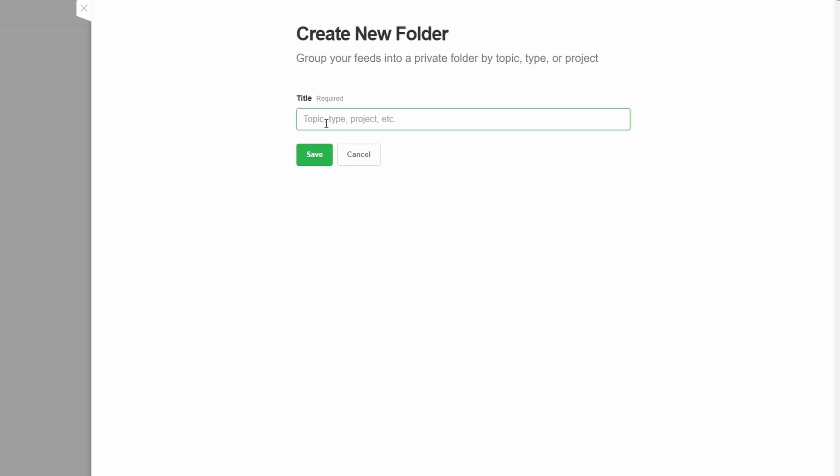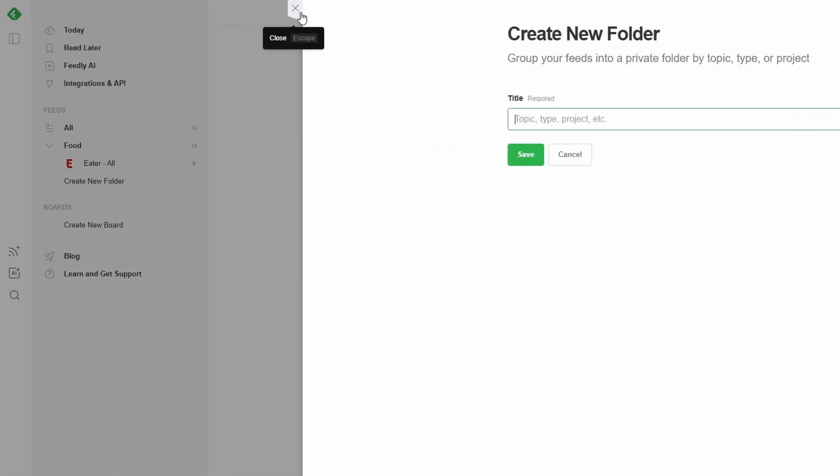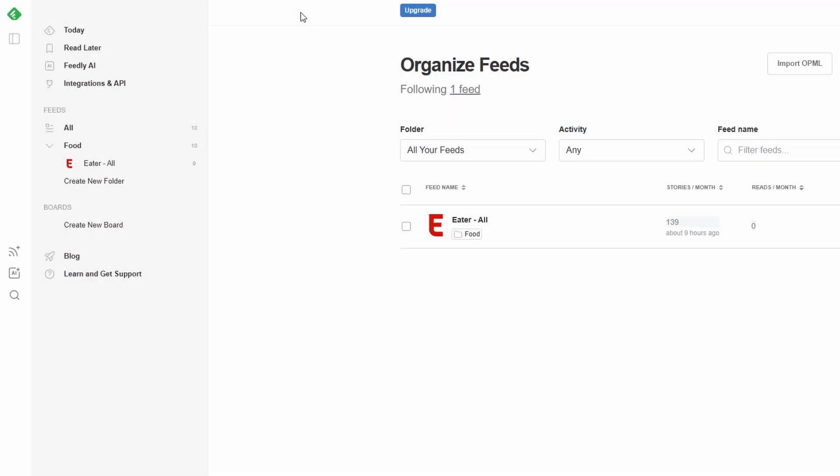Grouping-related content in one place keeps everything neat and easy to find. If you have multiple interests or projects, create folders that fit your needs. For instance, work projects for professional research, personal growth for mindfulness or productivity content, entertainment for pop culture or hobby-related updates.